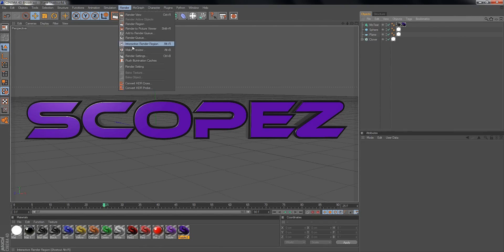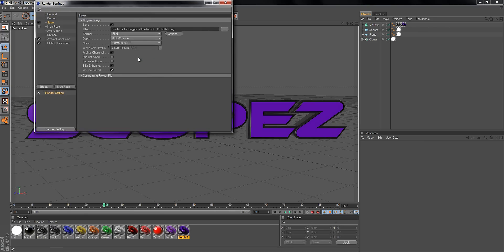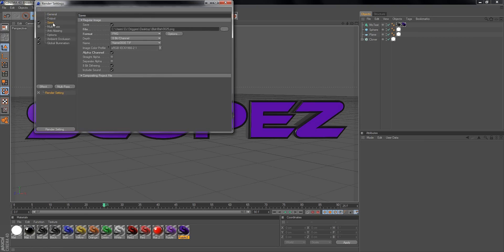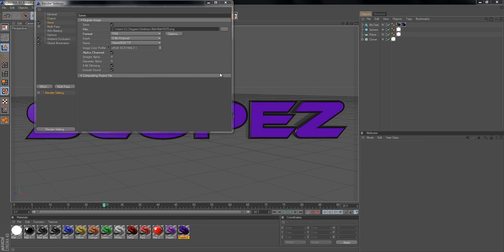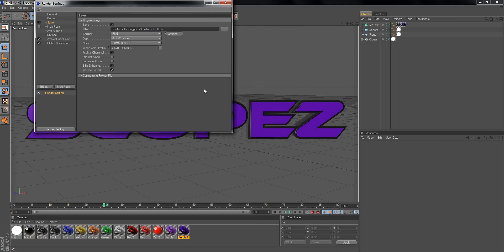Go to Render Settings, then go to Save. Choose wherever you're going to save it to. I'm using 0025 for the filename, then save.